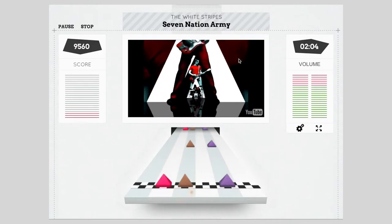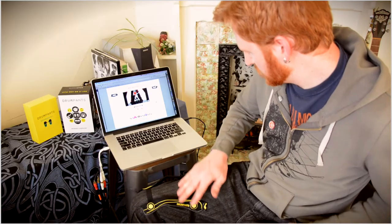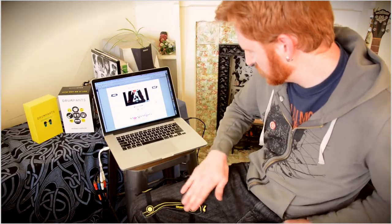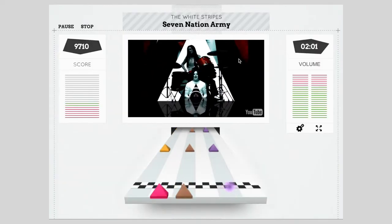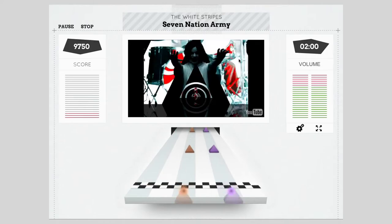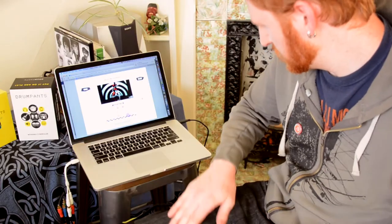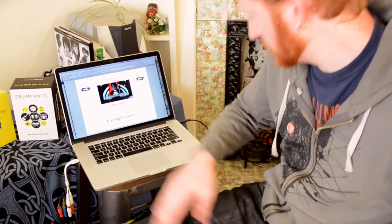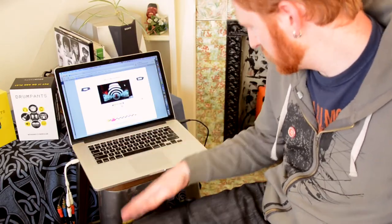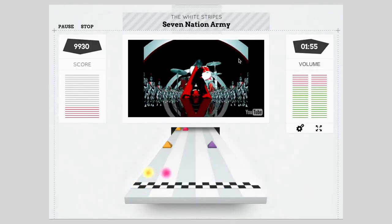Basically what it is, it's like a Rock Band Guitar Hero clone where you can listen to your favorite music videos and play along with them and it shows you the notes to play.